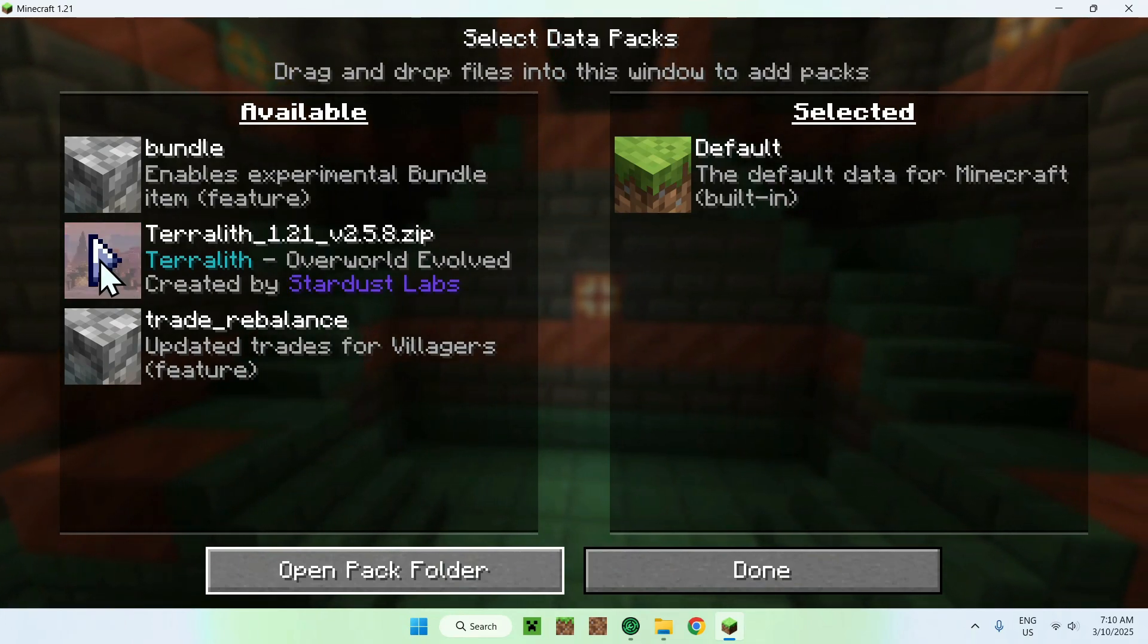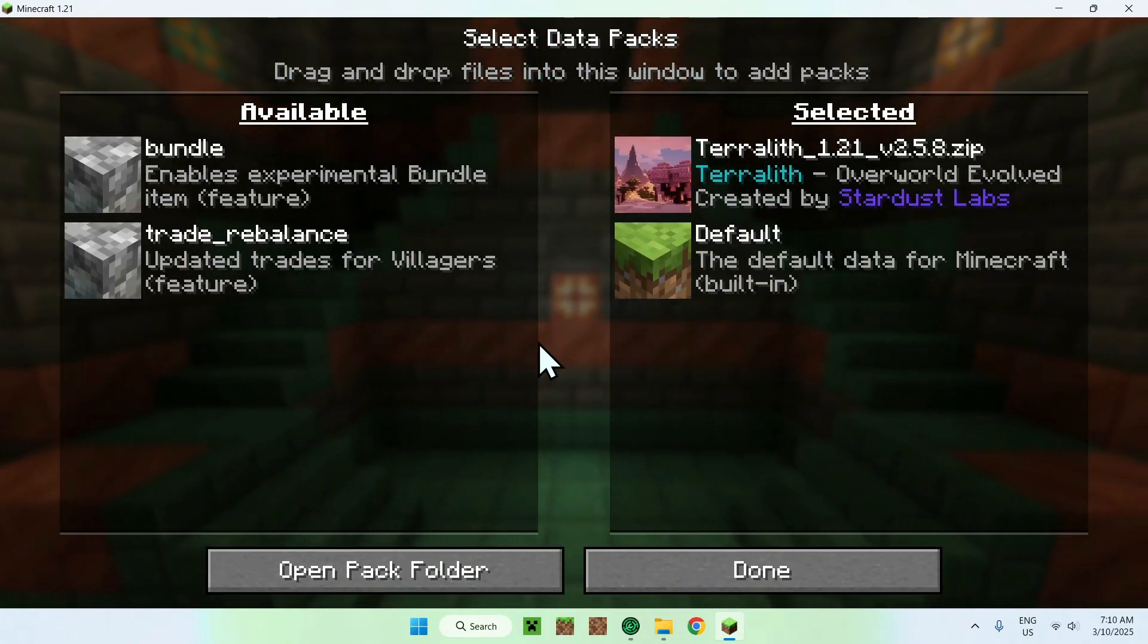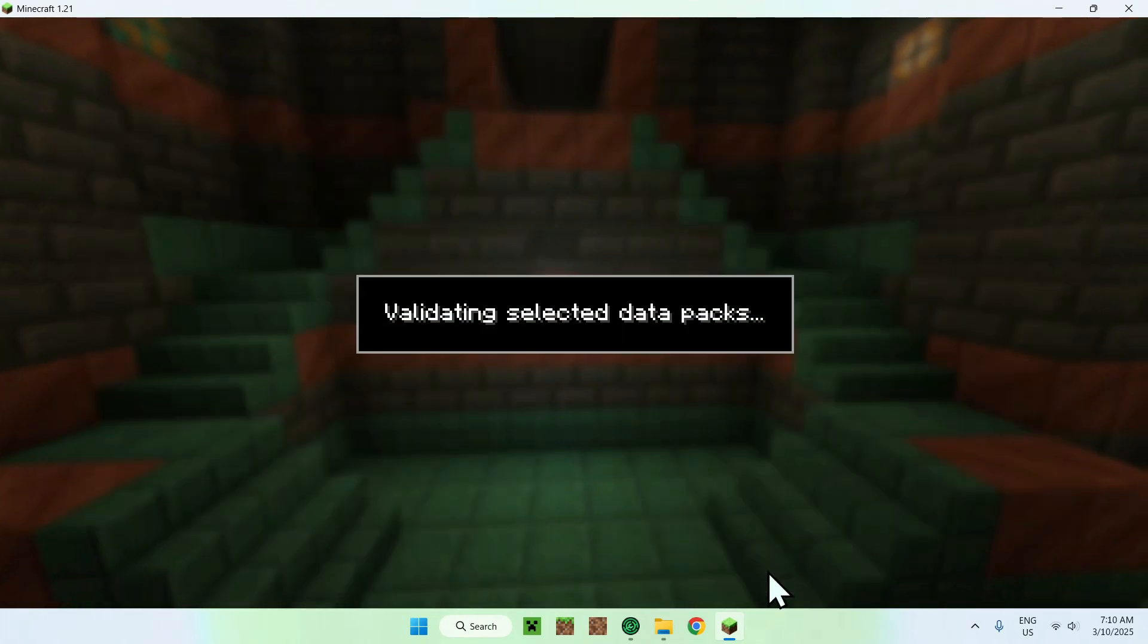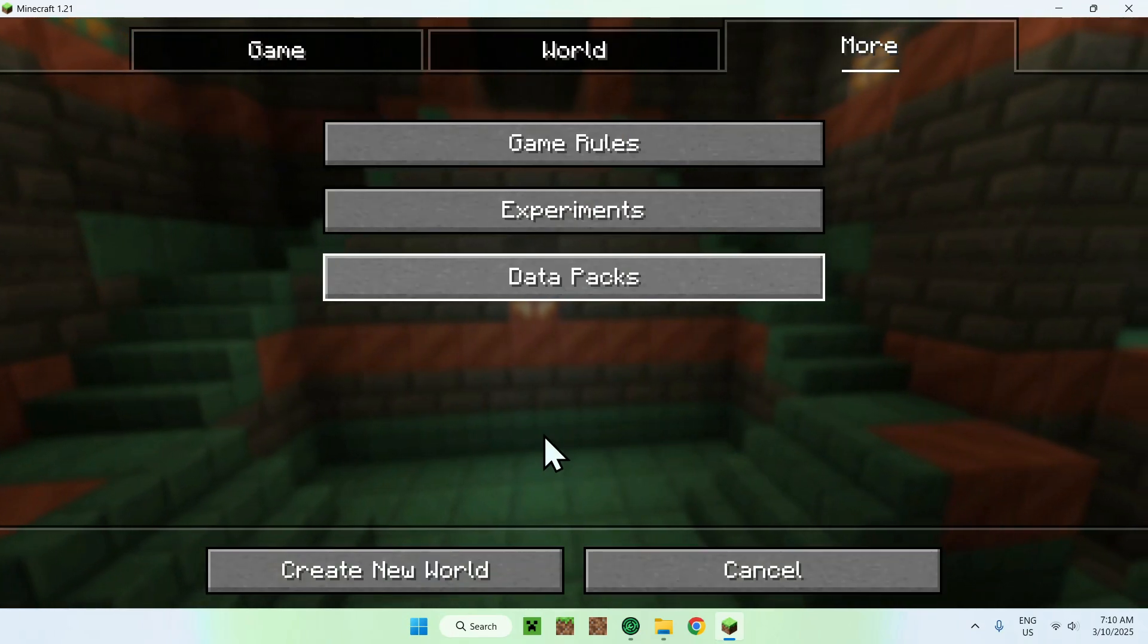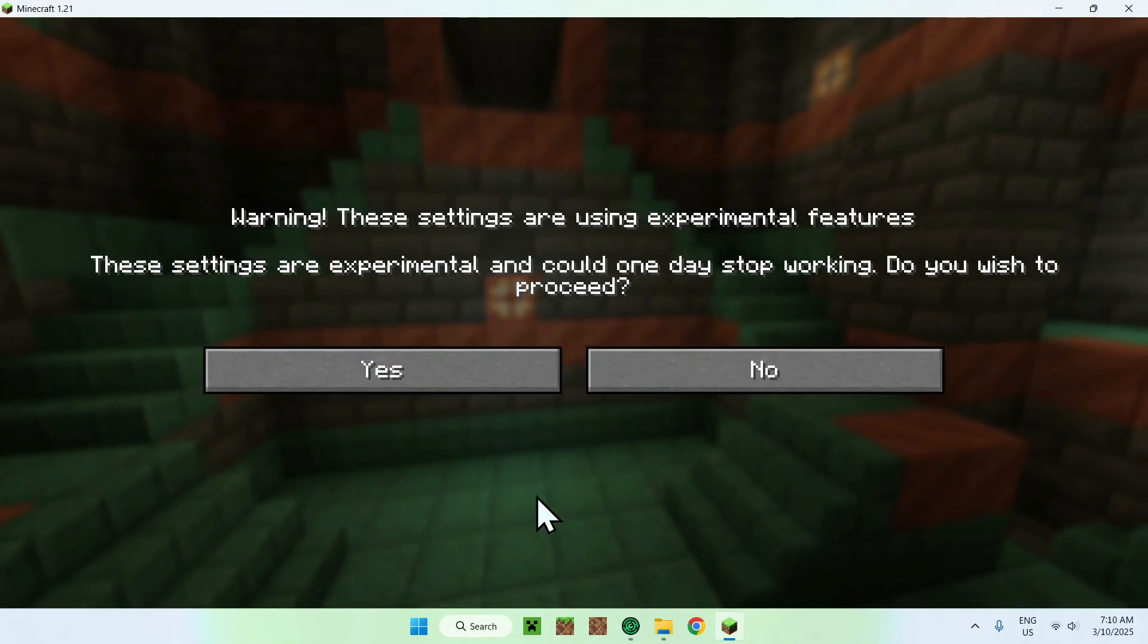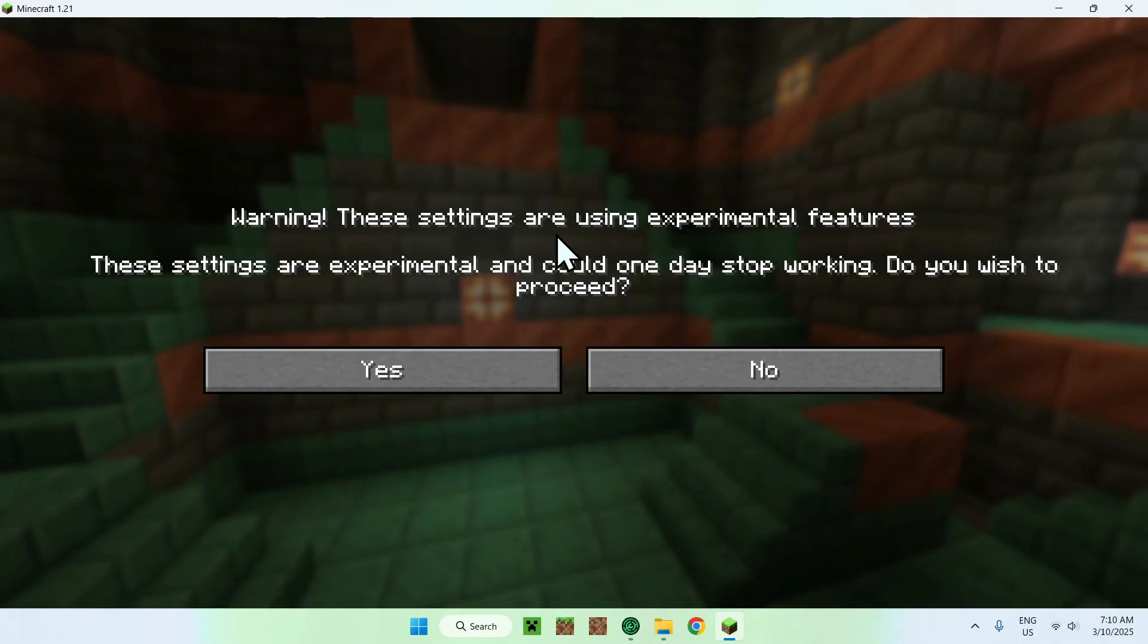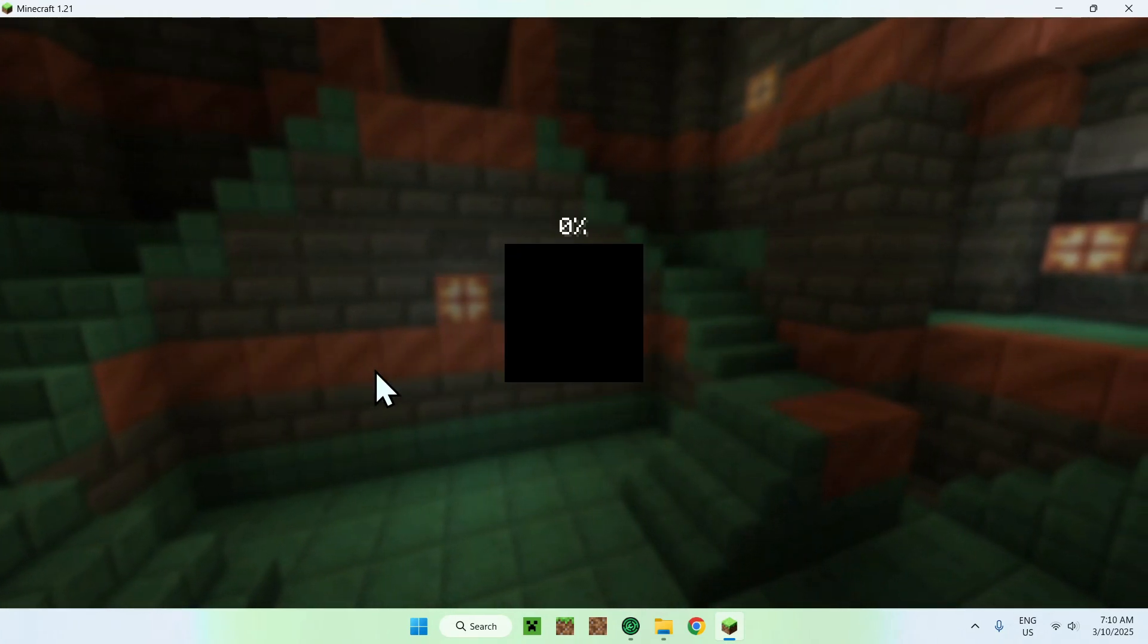So all you do here is just click play, you'll bring it here. And then you want to do done. And now all you want to do is create world. It will tell you these are experimental features, of course, so do yes.